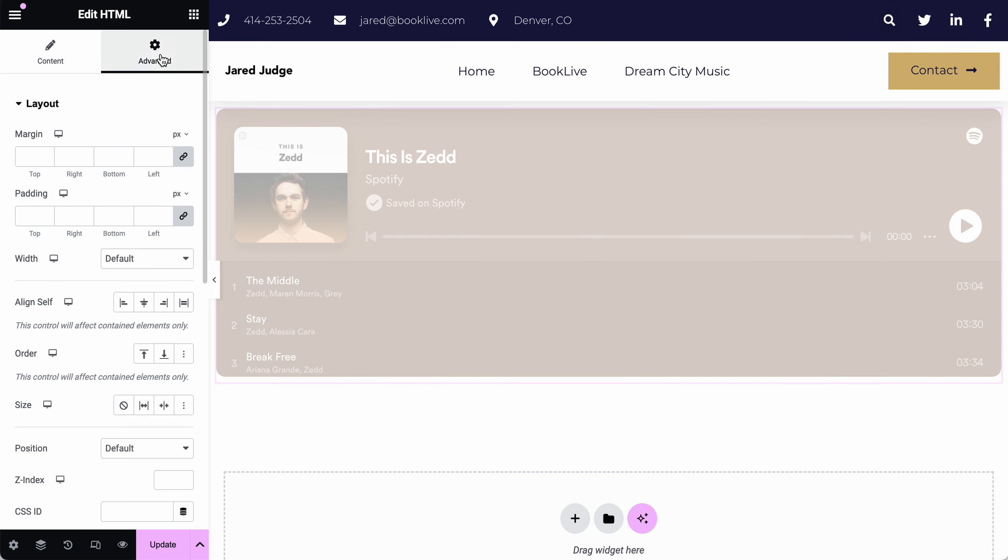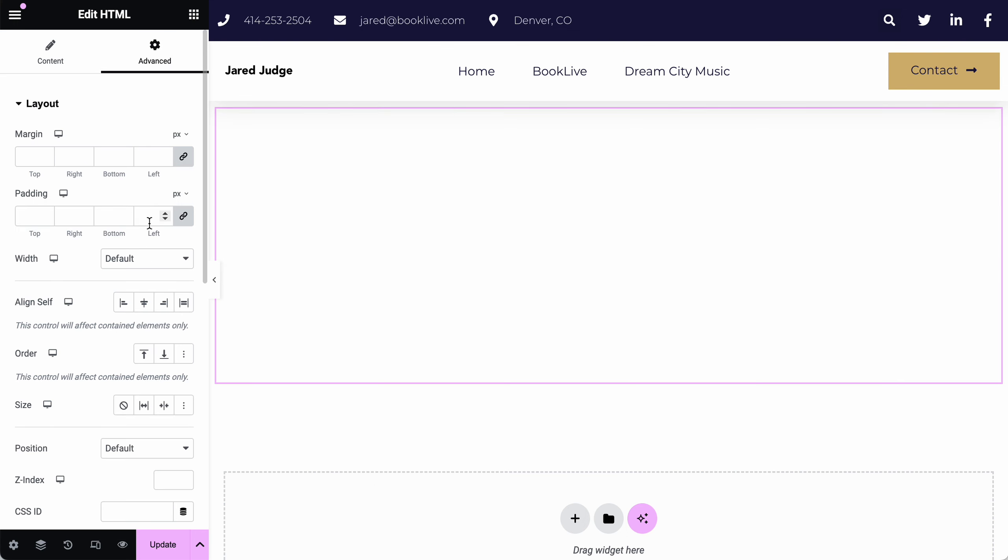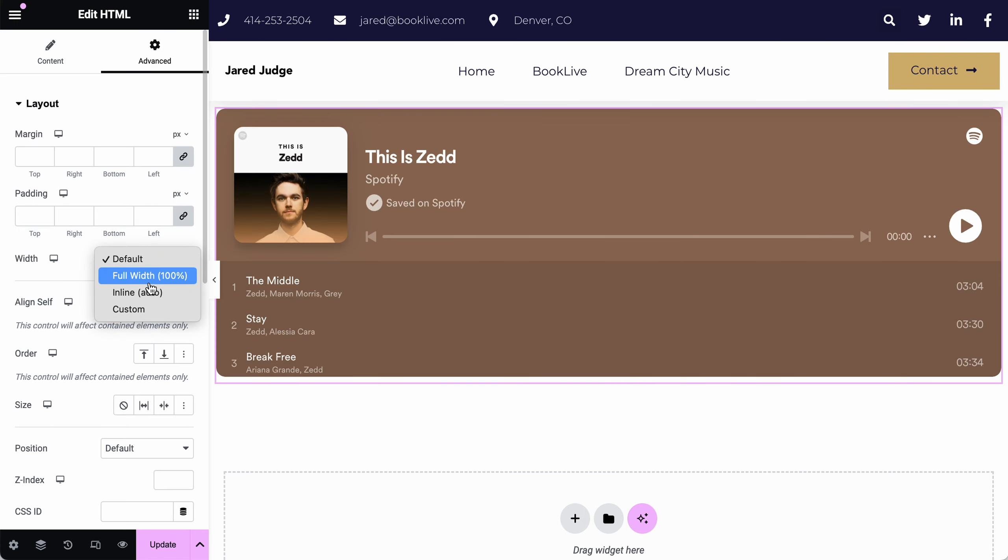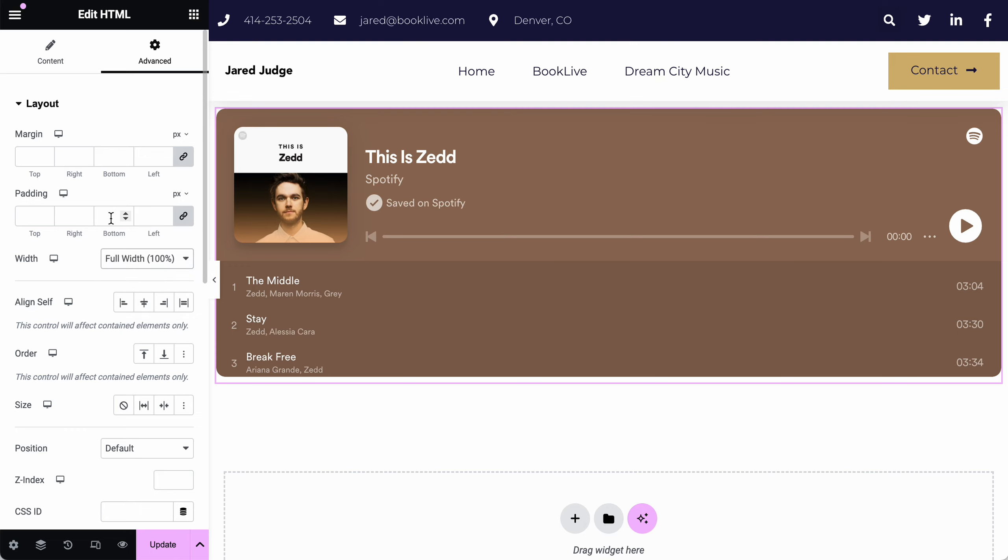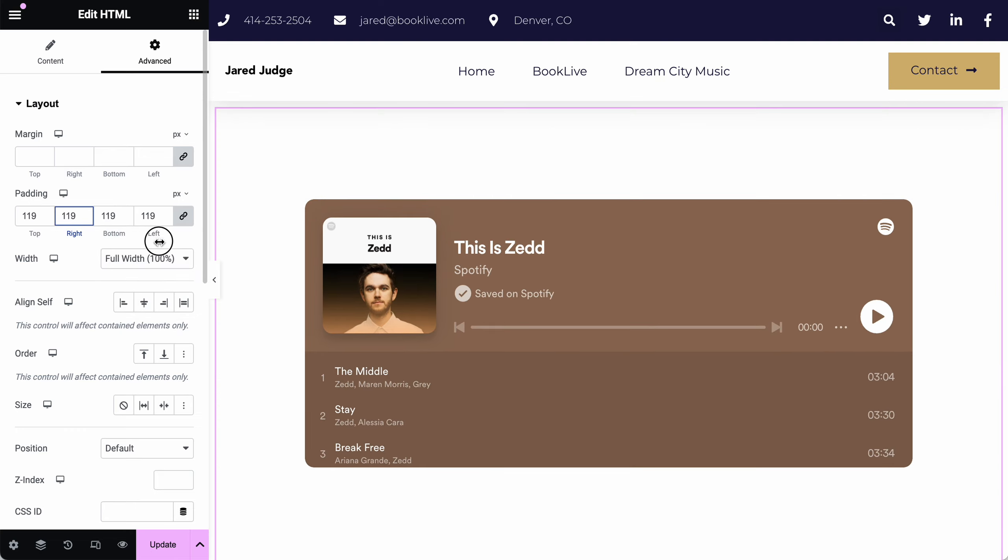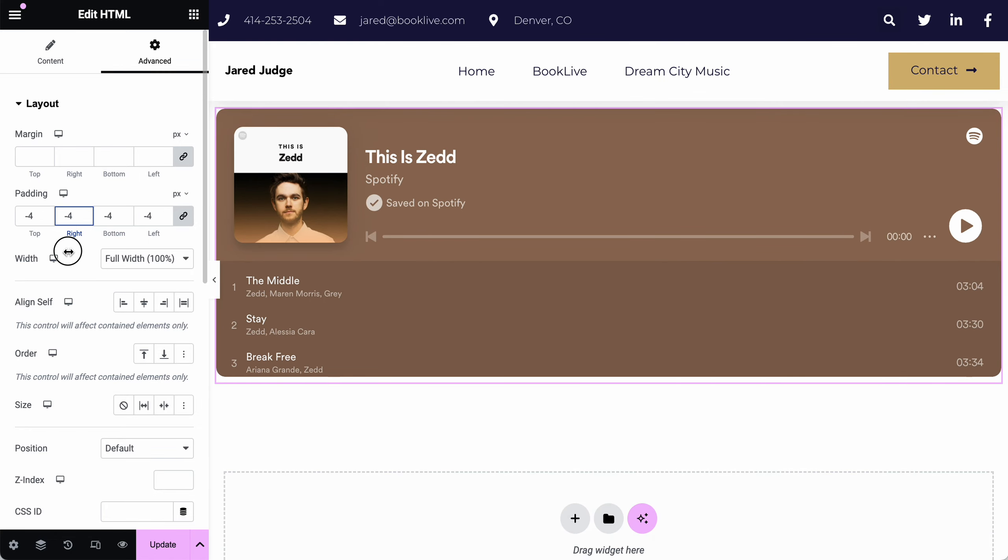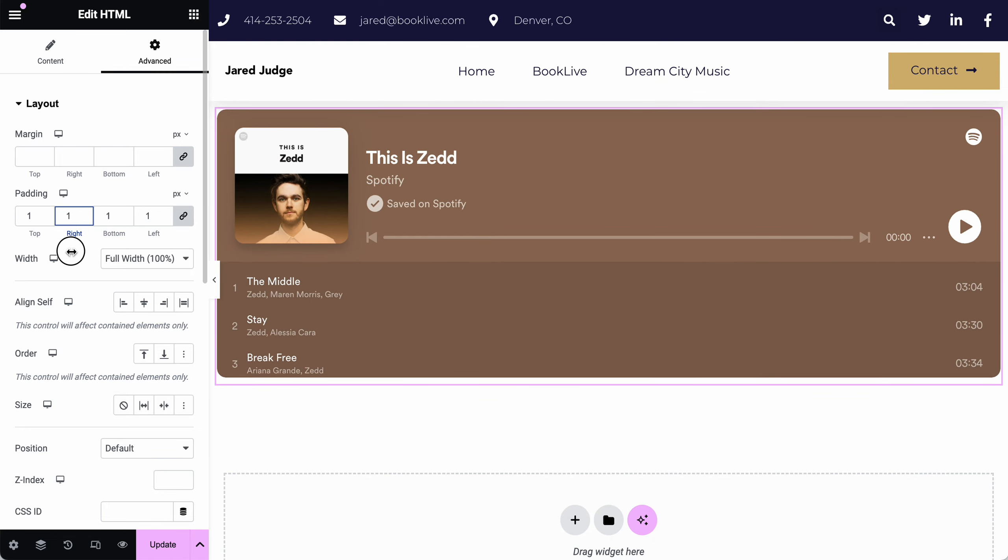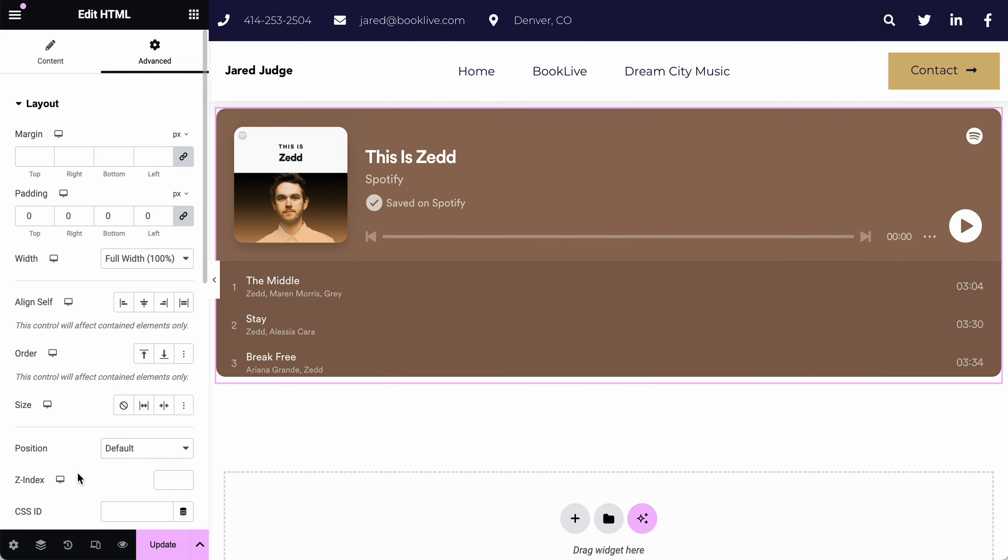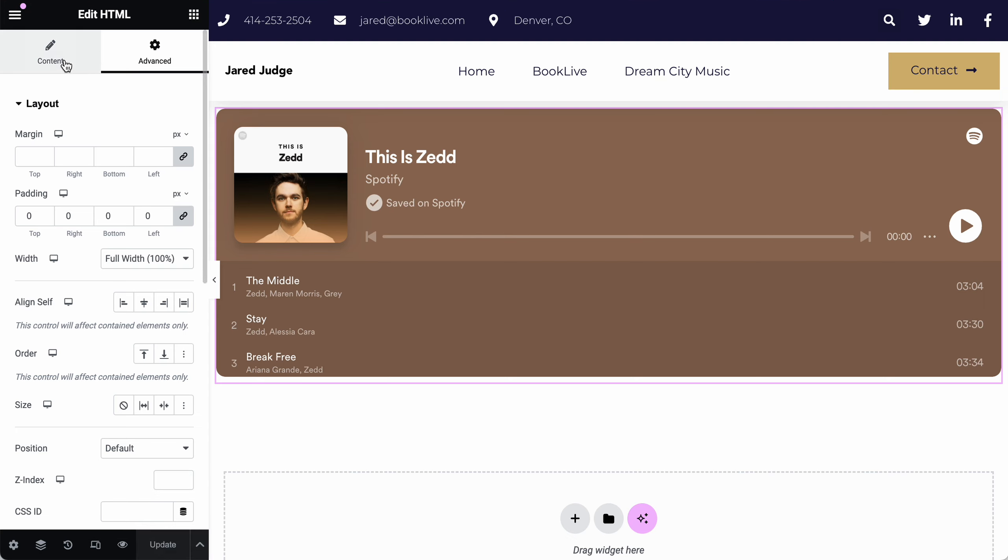You can go to the advanced and you can change the width, change any of the random things that you might want to adjust like padding. And then once you're done, go ahead and hit update, the pink update. And that will spin and save.